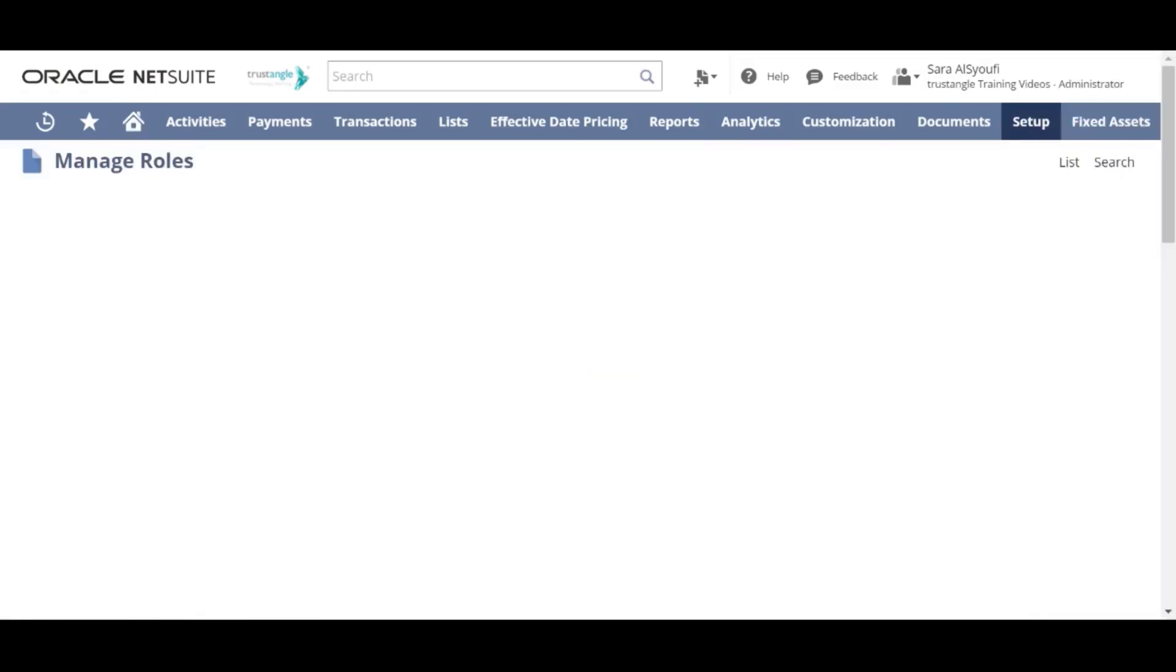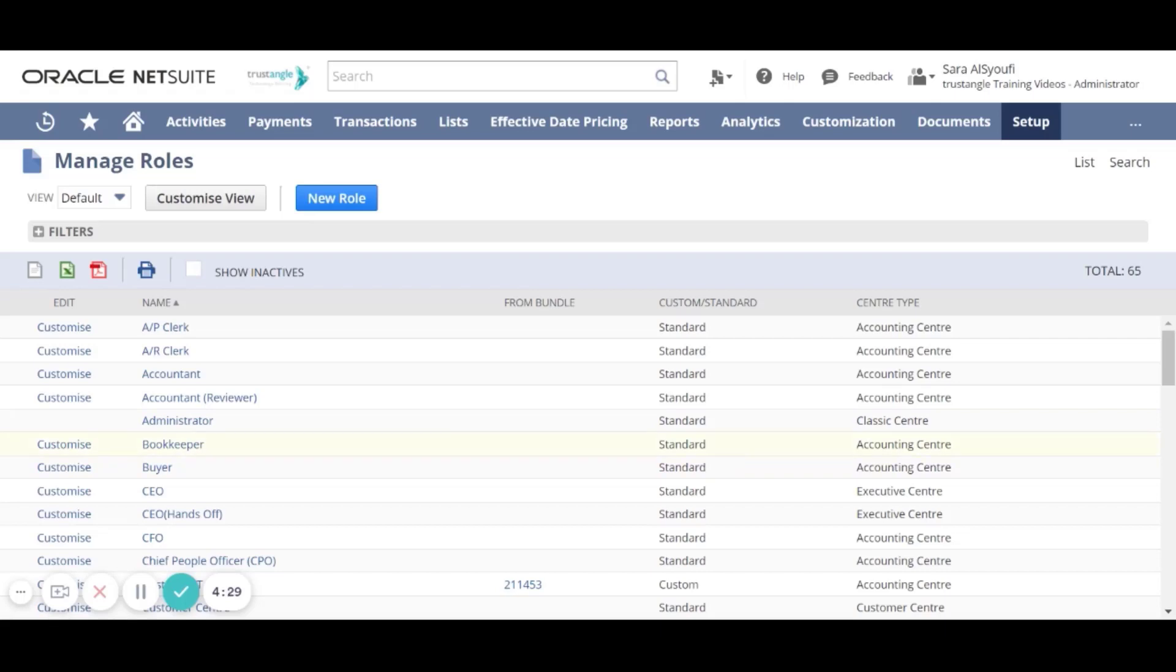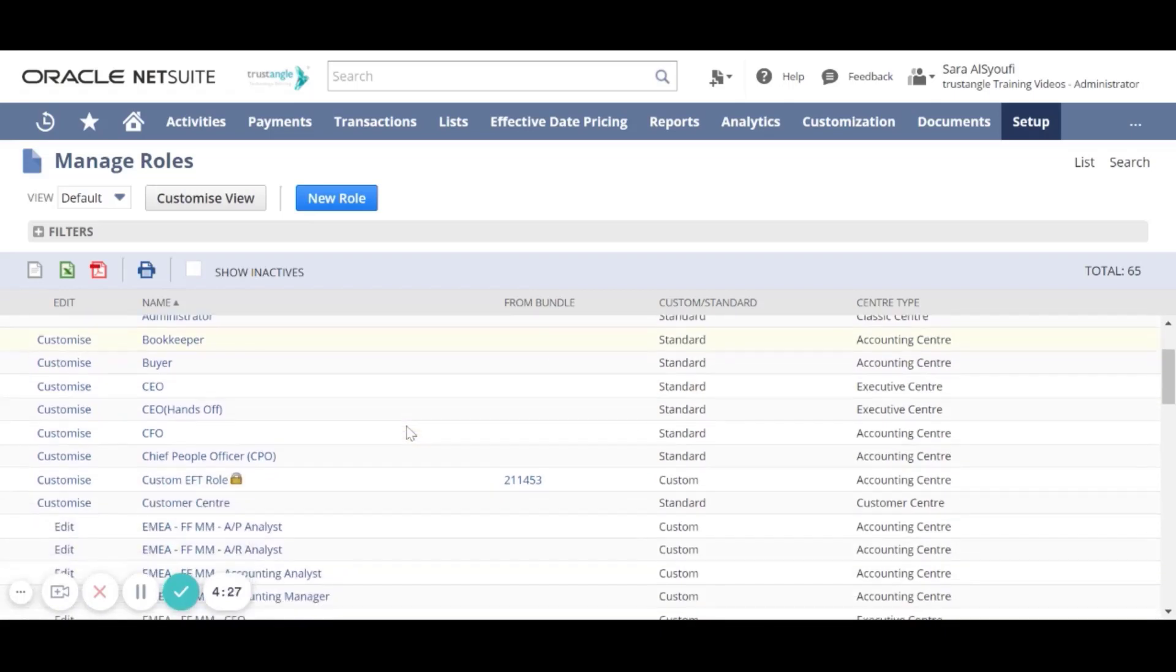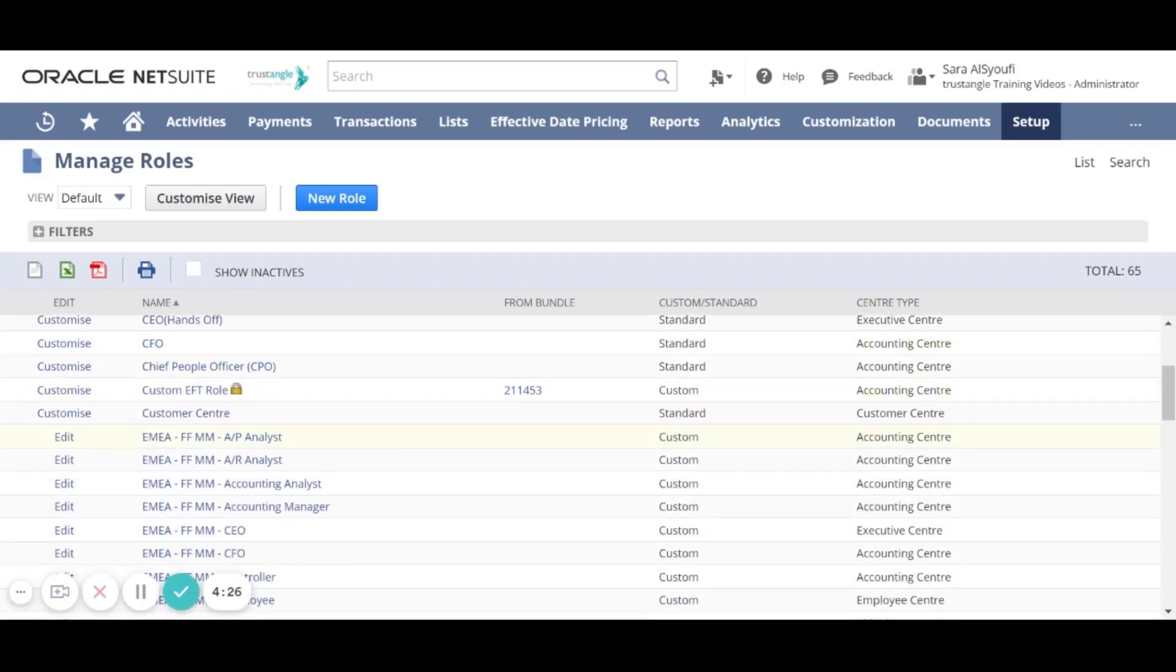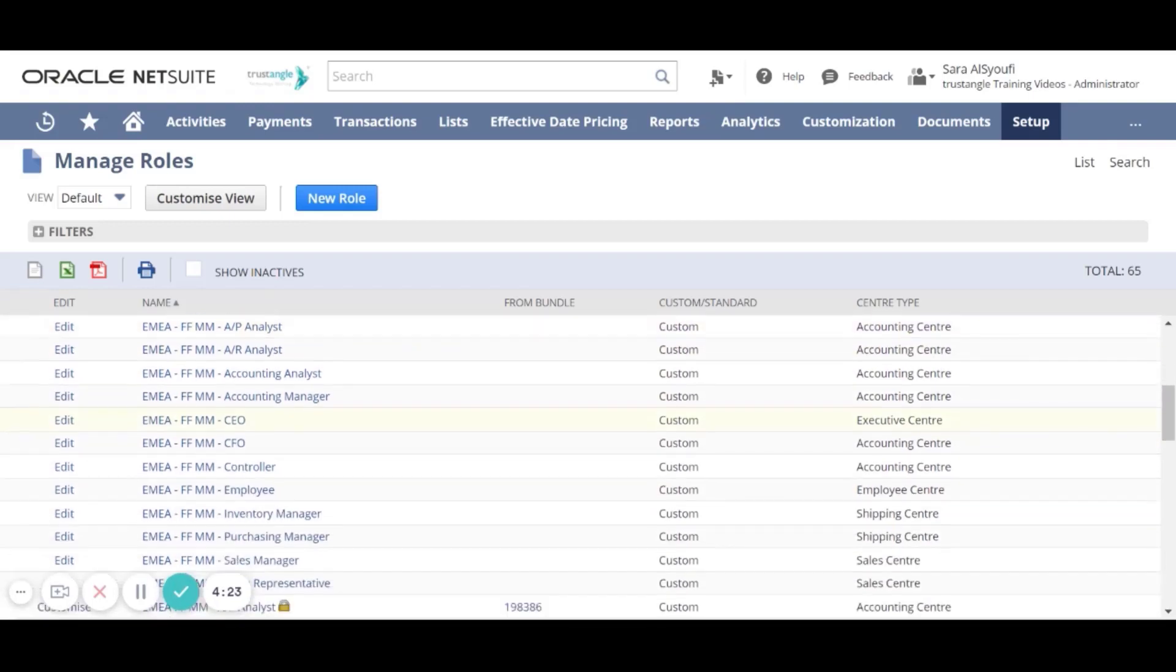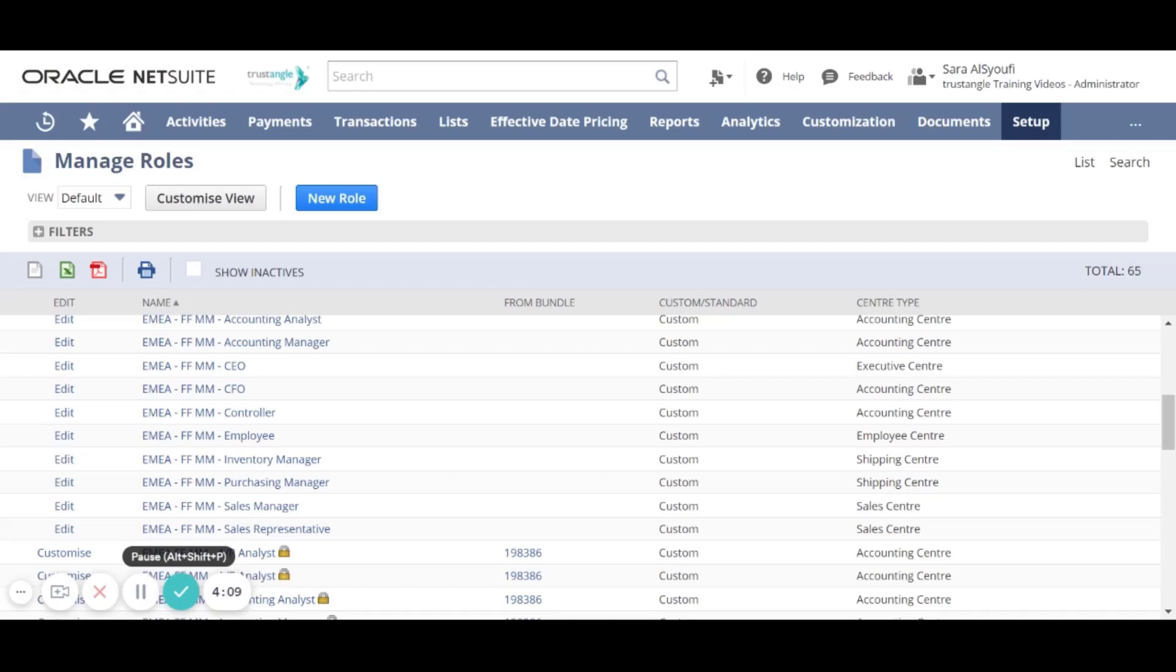A role is a defined access configuration that can be assigned to users. In the Manage Role page, you will see the list of all the custom and the standard roles that are auto-generated from NetSuite. The best practice is to use the standard roles to build your own custom roles.